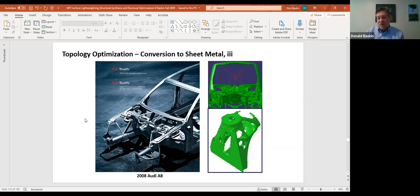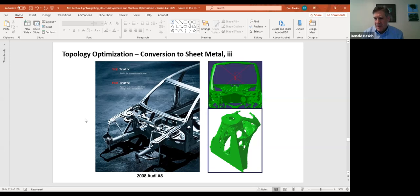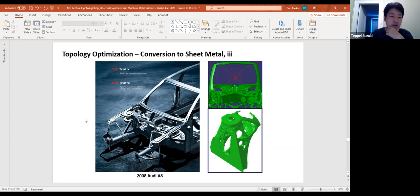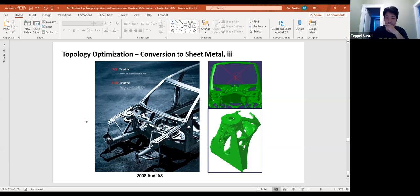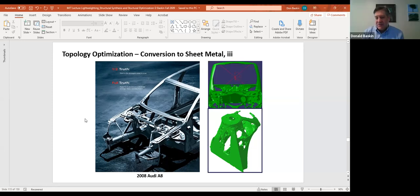This method was very targeted specifically at being used to develop energy-absorbing structures rather than necessarily lightweight structures. They showed interesting examples comparing the conventional topology optimization result versus their result — and it actually was different. So, interesting stuff. Does that explain it, Tepe? Great, my pleasure.